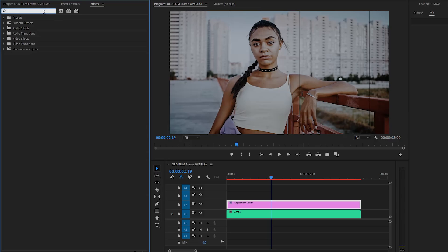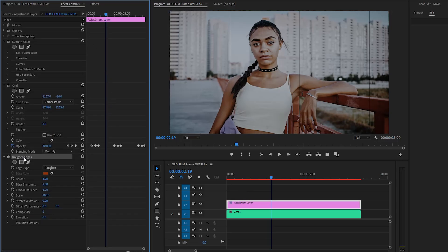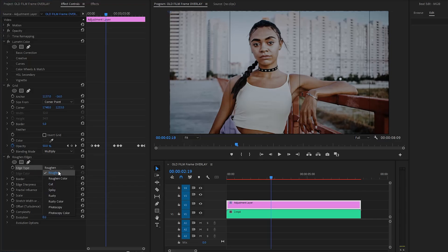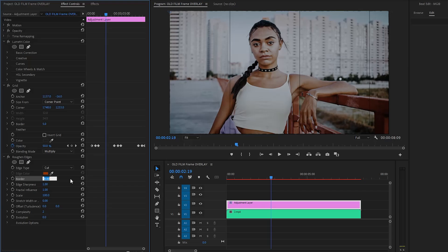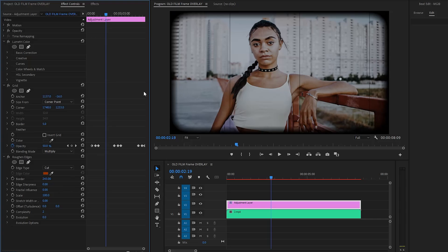Let's move over to the effects panel to apply another effect — this is the Rough and Edges effect. Let's drag and drop the Rough and Edges effect to the adjustment layer, then move over to the Effect Controls panel to customize it. Firstly, from the Edges Type parameter, we have to select Cut. Then let's make the Border parameter value around 243 — this controls the roundness of the edges; increase it for a softer rounded look. Now you can see the black edges on the program monitor. Next, let's make the Edge Sharpness parameter value around 0 — lower values create a less distressed look. After that, let's make the Fractal Influence parameter value around 0 — this allows for more complex edge shapes.